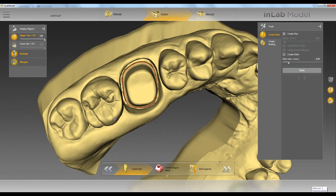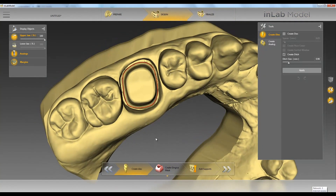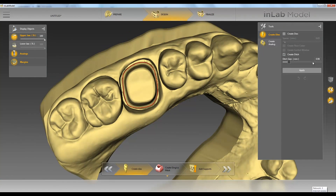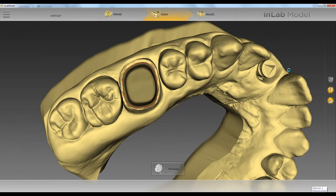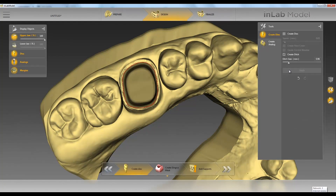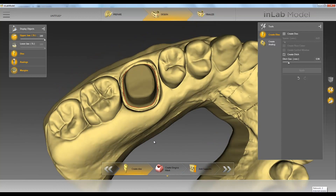The first option is to have a solid model with a ditched dye. What you'll do there is uncheck the Create Dyes box at the top, let it know how much you want to ditch below the margin, and click Apply. Now we have a solid model with a ditched margin.